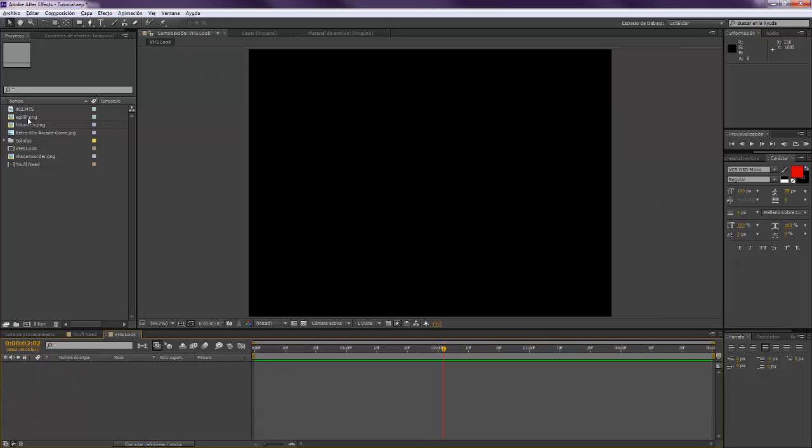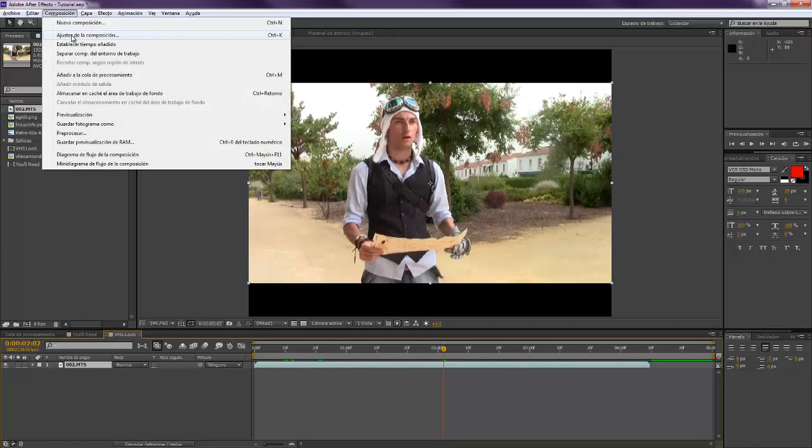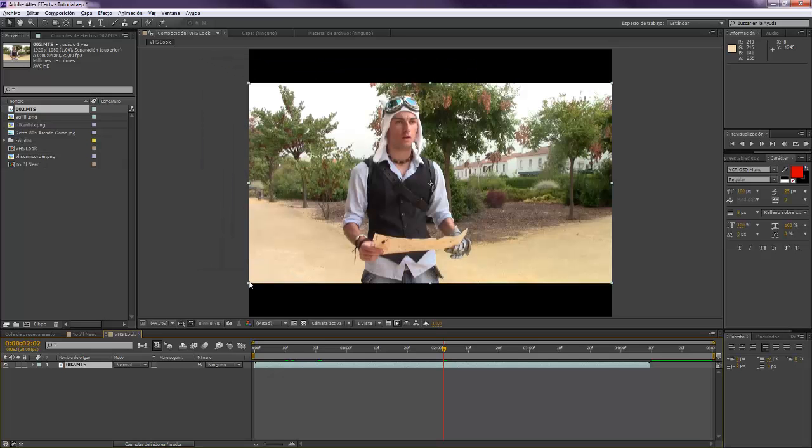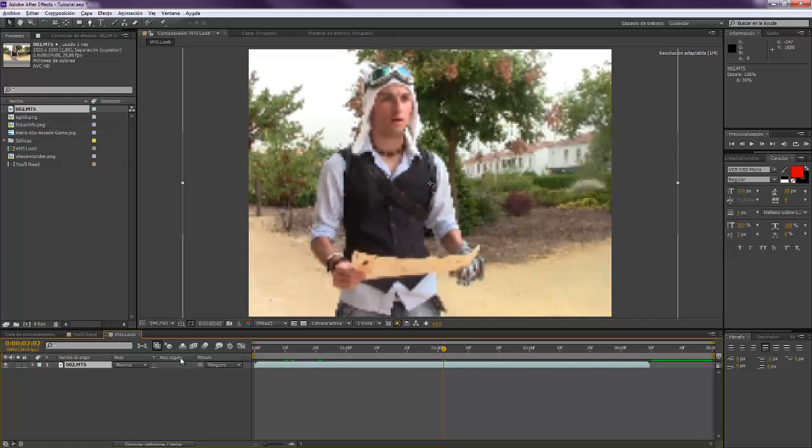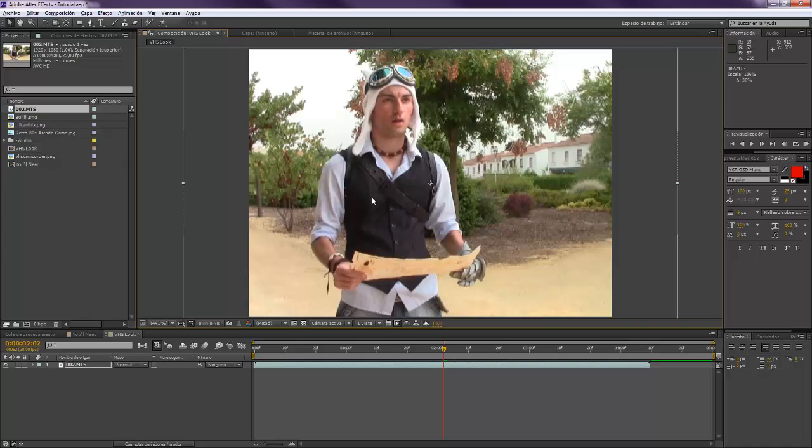Okay so we're going to create a composition. Make sure that it is set to 4:3, that is the VHS setting. Yeah actually that's me, I'm very handsome. I know this is actually an Adventure Time steampunk project I'm working on.